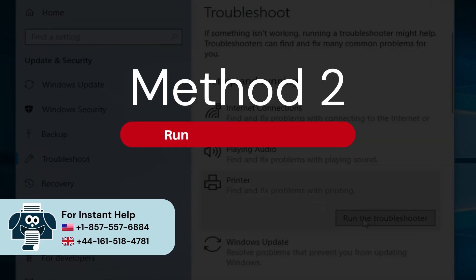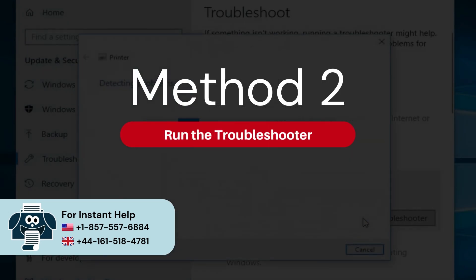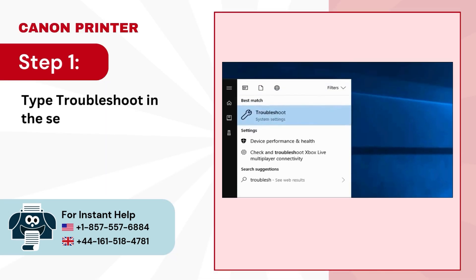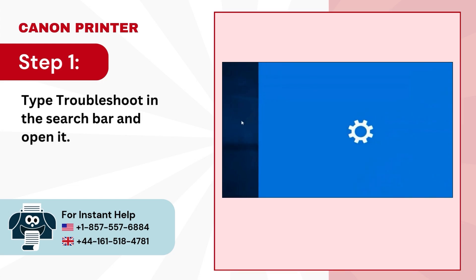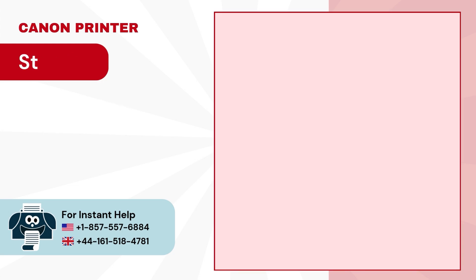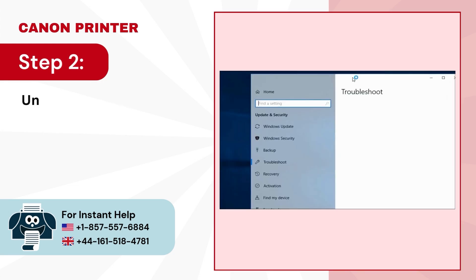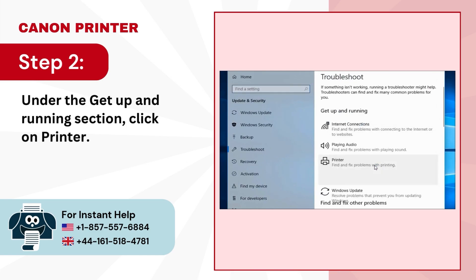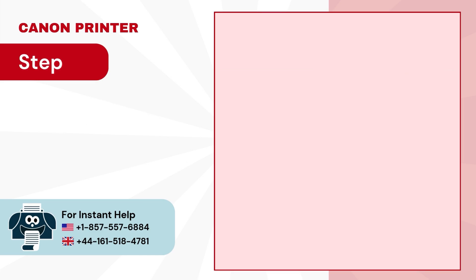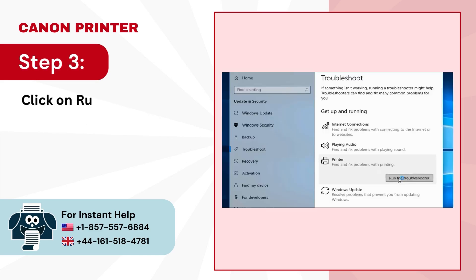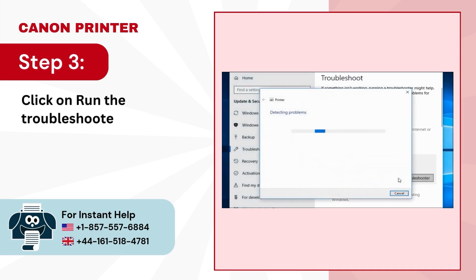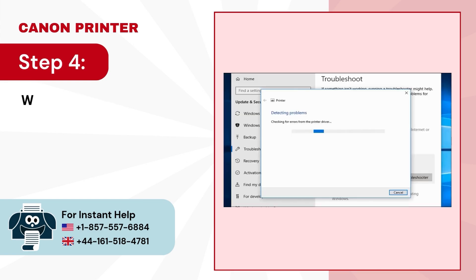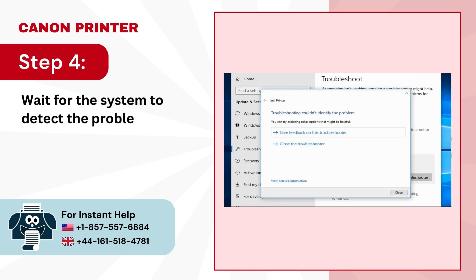Method 2: Run the Troubleshooter. Step 1: Type Troubleshoot in the search bar and open it. Step 2: Under the Get Up and Running section, click on Printer. Step 3: Click on Run the Troubleshooter. Step 4: Wait for the system to detect the problems.